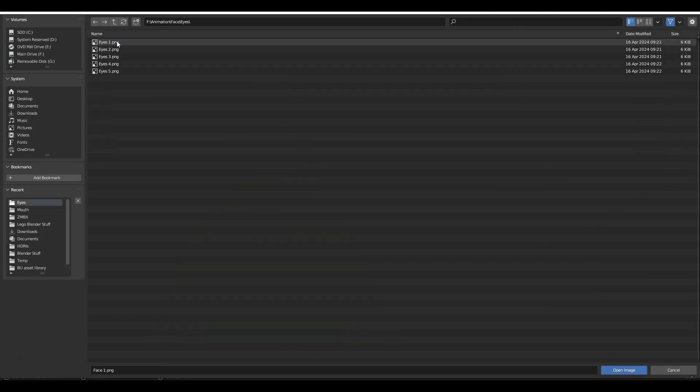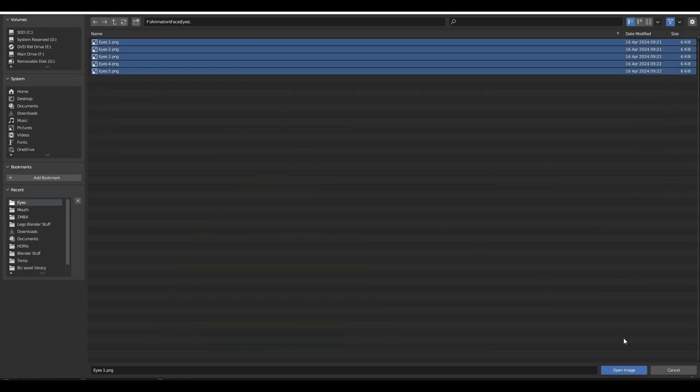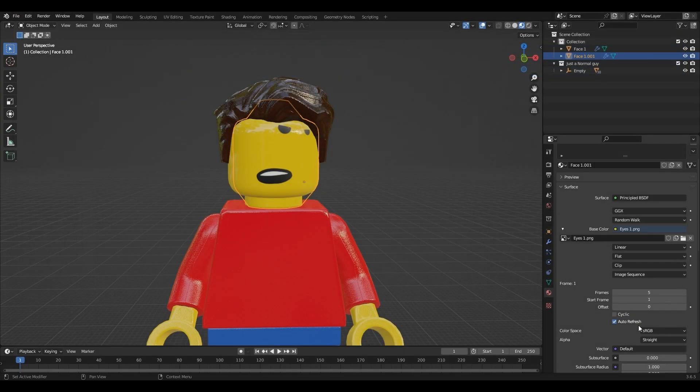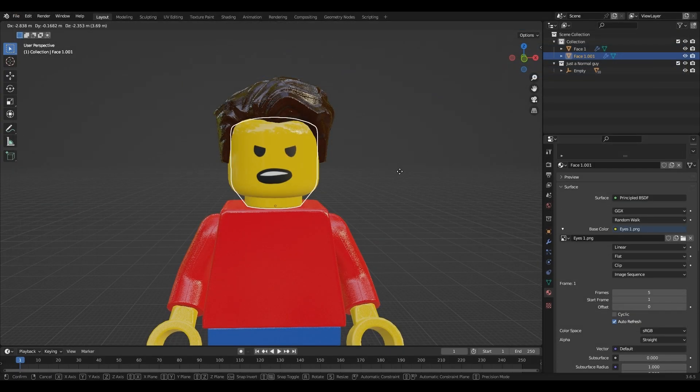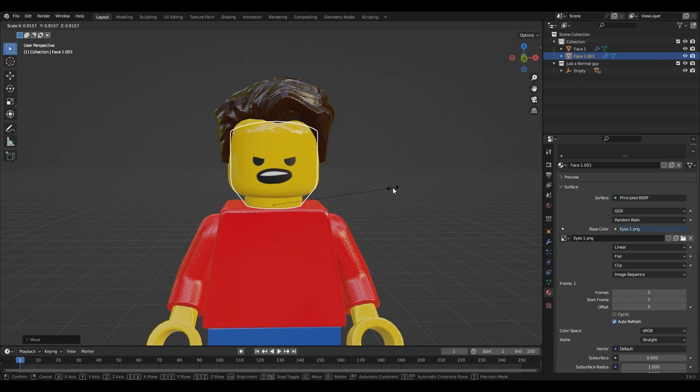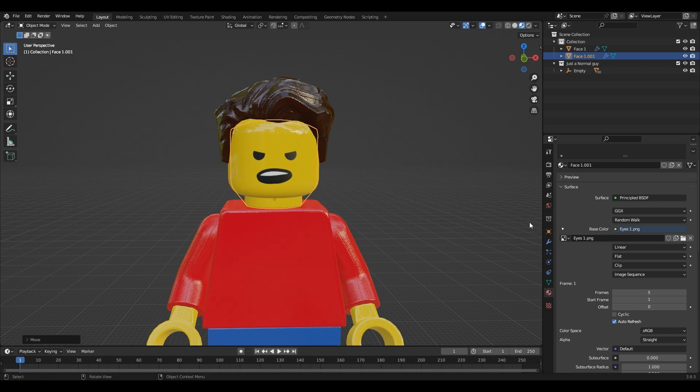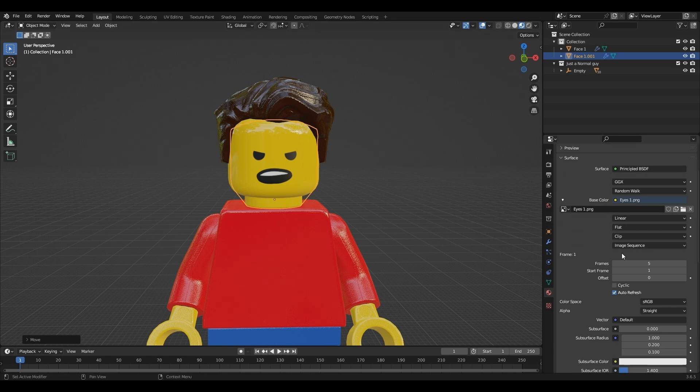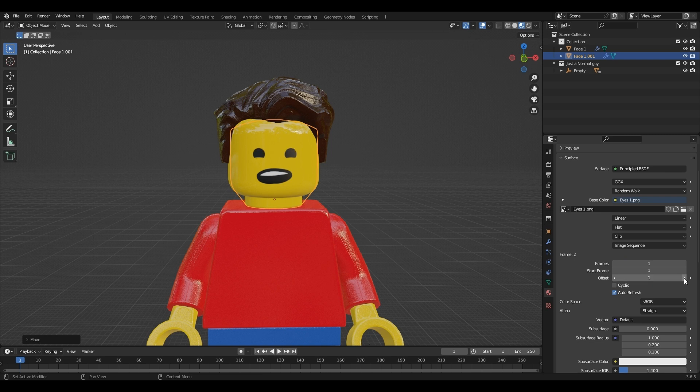Open up the eyes and set frames to 1. To change the eyes, just drag the offset. Same with the mouth.